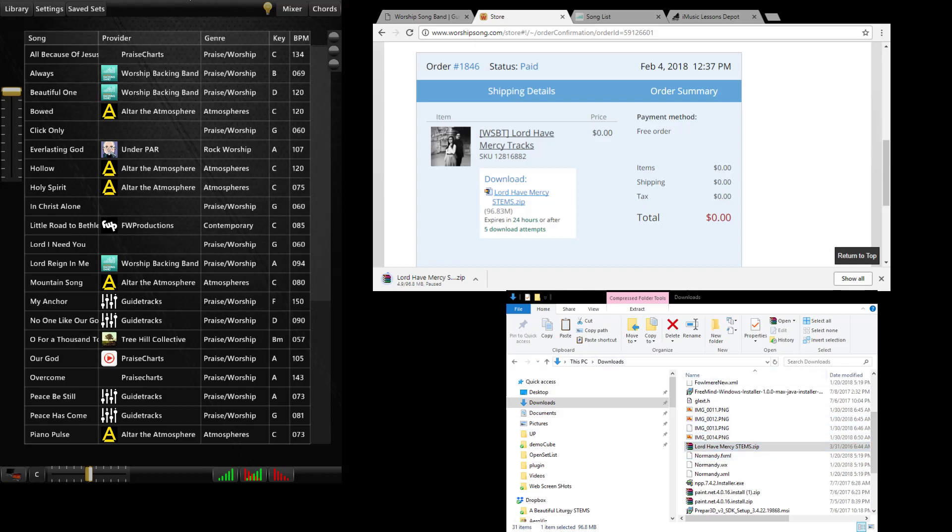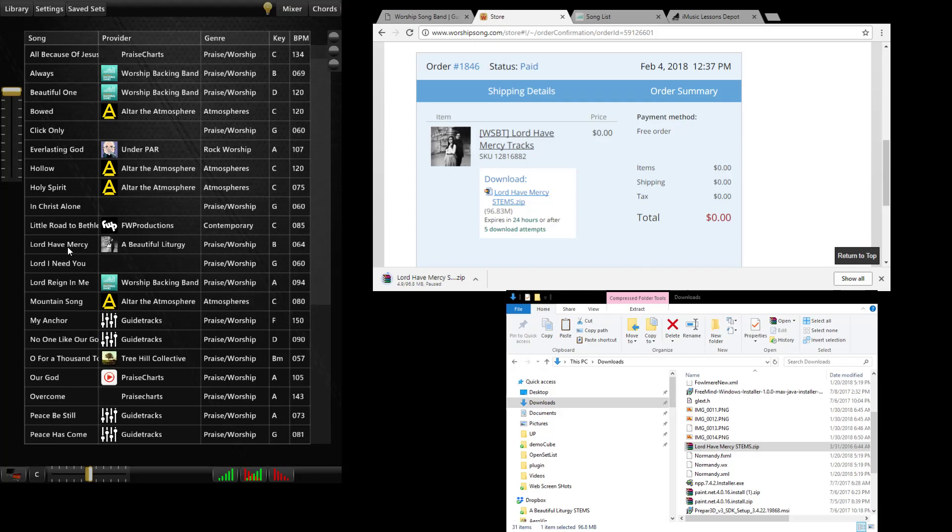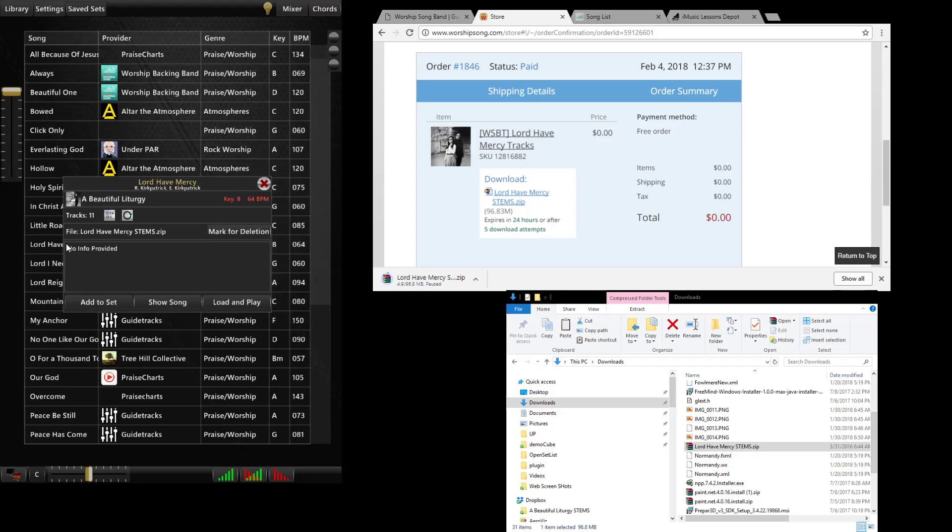In this particular case I can drag it on top of my WorshipSongBand library folder or I can just drag it right on top of WorshipSong itself. So I have WorshipSong running here. I'm going to drag this file on top of it. It says song Lord Have Mercy stems is already in WSB for event. Add to library. I'm going to click OK. And the song showed up in my library.